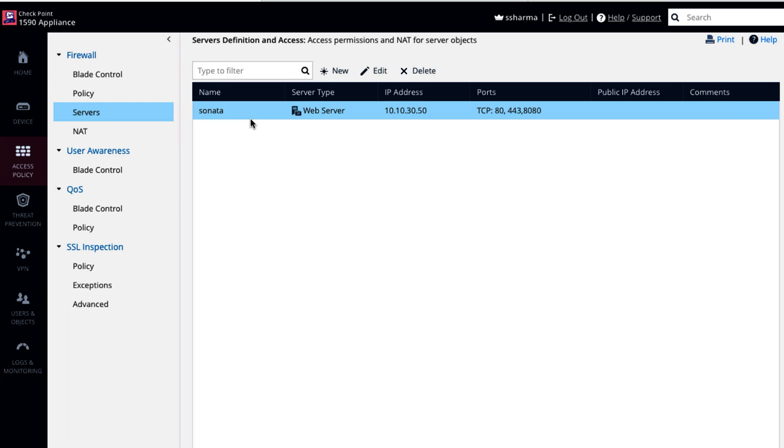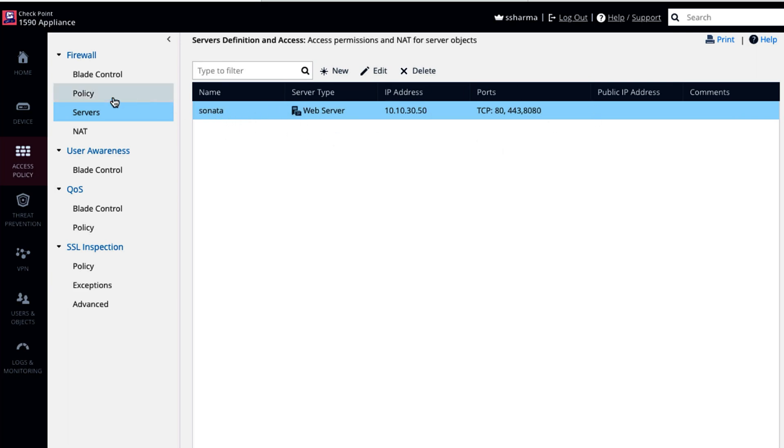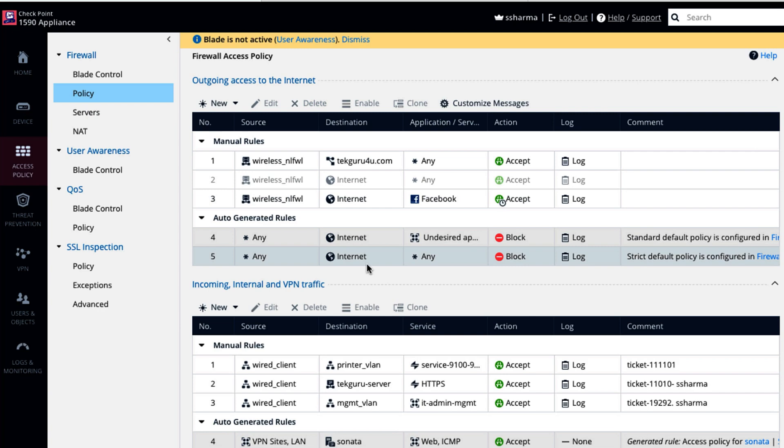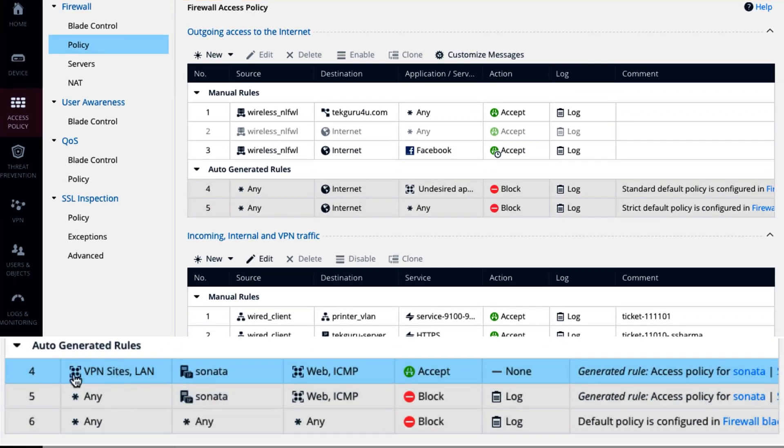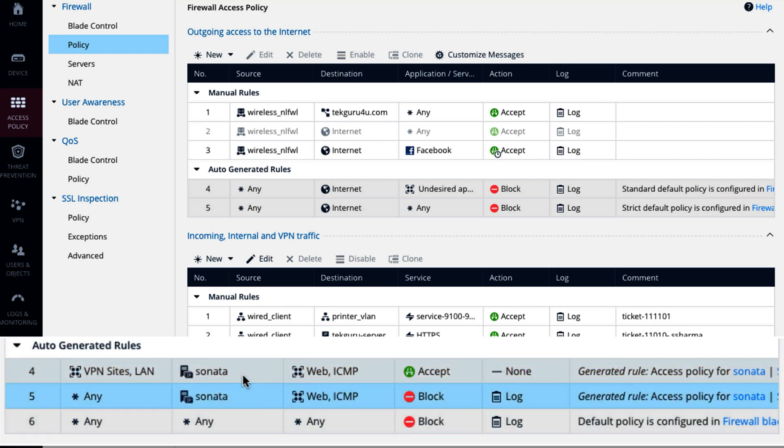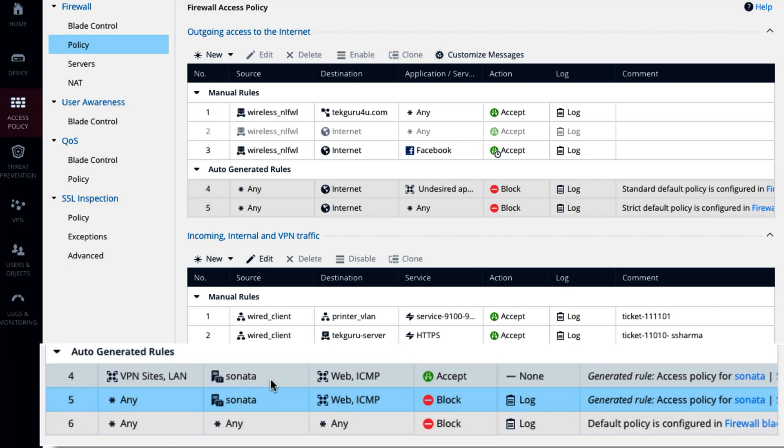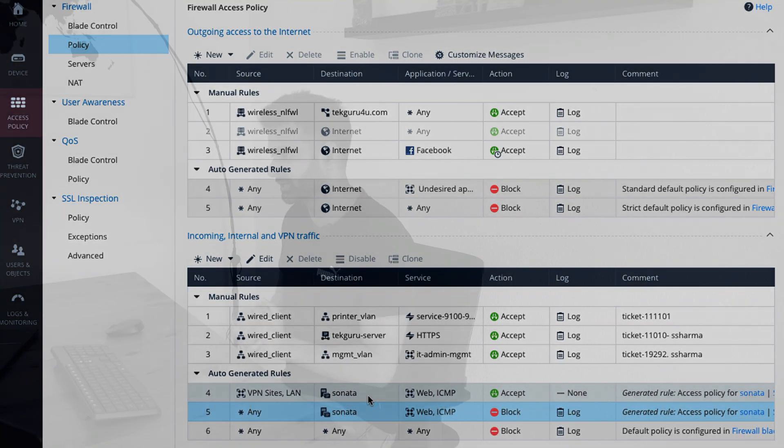So this is your server. It also has now the policy. So you can see it got the policy here, auto generated rules, VPN to Sonata, any to Sonata. This is wonderful. They have created a wizard for the server. So you just go add your server and mention from where you want your server to be accessed. If it should be behind NAT or not. That's really awesome. I haven't found at least this wizard option in another firewall. So that's it. So I think we have learned a lot today.